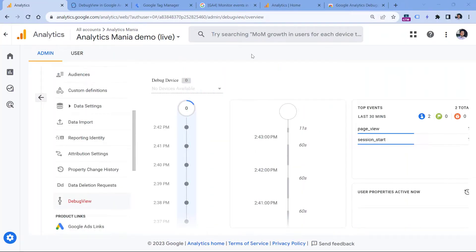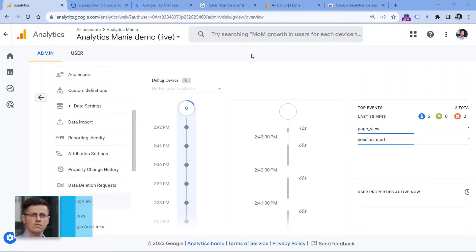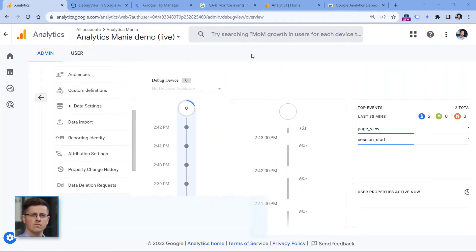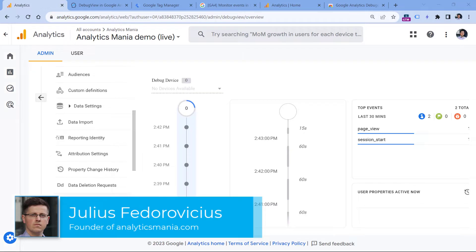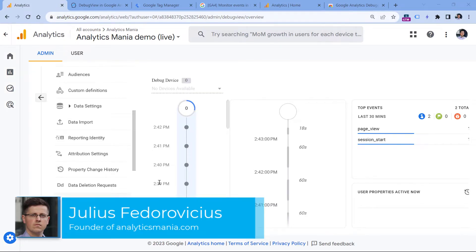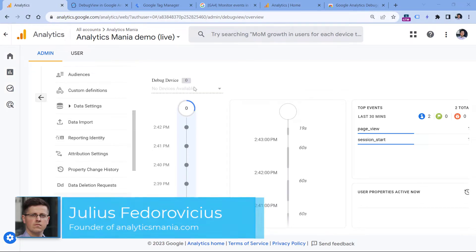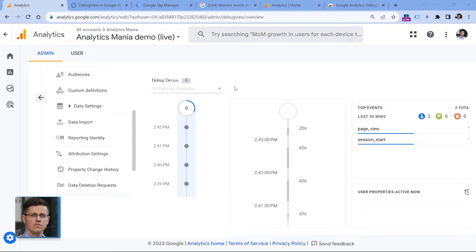First, you need to understand how to enable DebugView, because if you just go to Admin and DebugView and you haven't done anything specific, you will just keep seeing no devices and no data there.